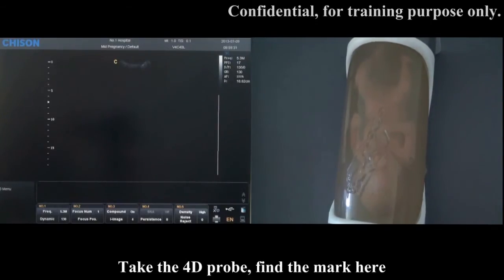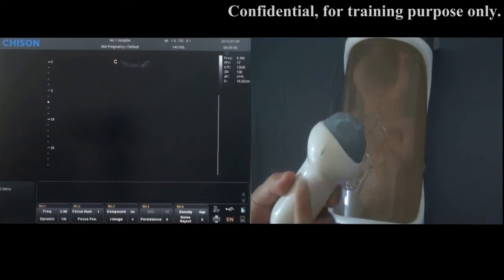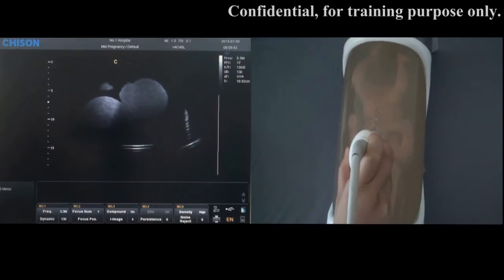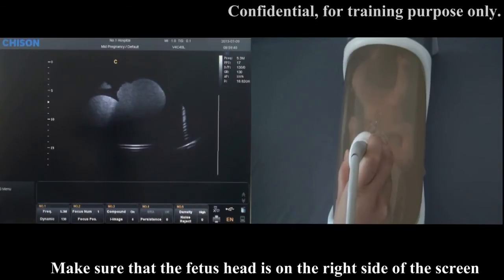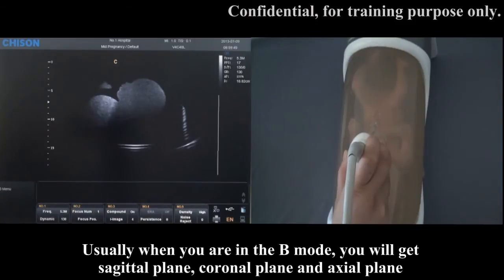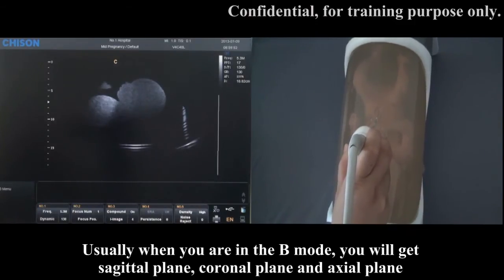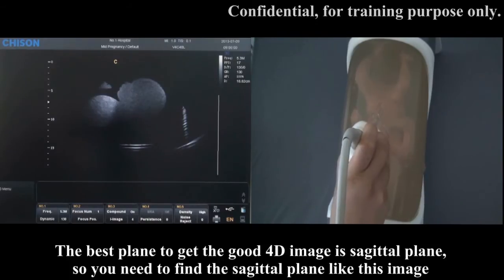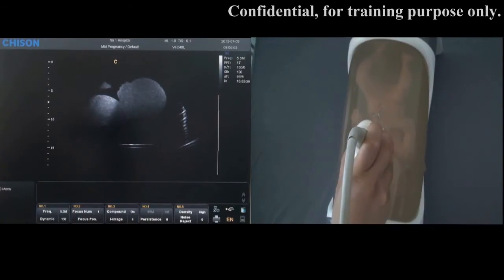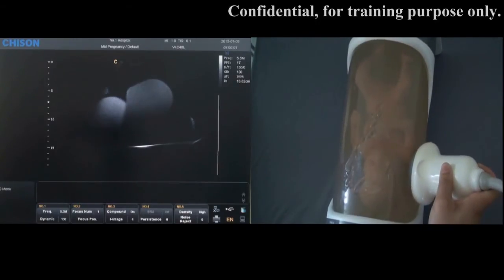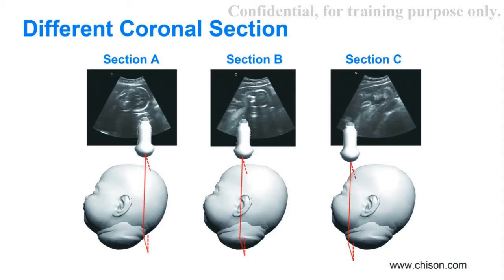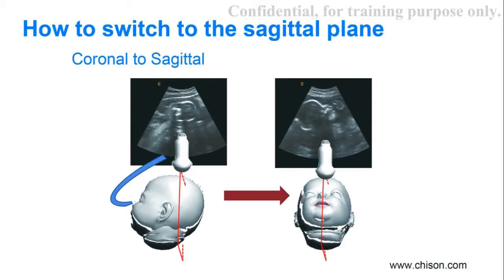Take the 4D probe and find the mark here. Point to the patient's head side. Make sure that the fetal head is on the right side of the screen. Usually when you are in B mode, you will get the Sagittal plane, Coronal plane, and X plane. The best plane to get a good 4D image is the Sagittal plane. So you need to find the Sagittal plane like this image. But if you are in the Coronal plane like this image, you need to move the probe like this to find the Sagittal plane.